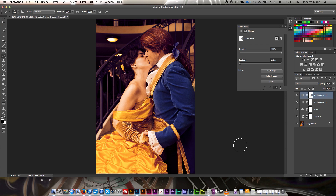Well, I hope you guys enjoyed this Photoshop CC tutorial video on gradient maps and learned something new from it. If you like this video, don't forget to like it. If you have questions about how I did this technique or suggestions for other Photoshop tutorials I can do, go ahead and leave that in the comments section below. Don't forget to subscribe, check out the other videos on my channel, and as always, thanks for watching.